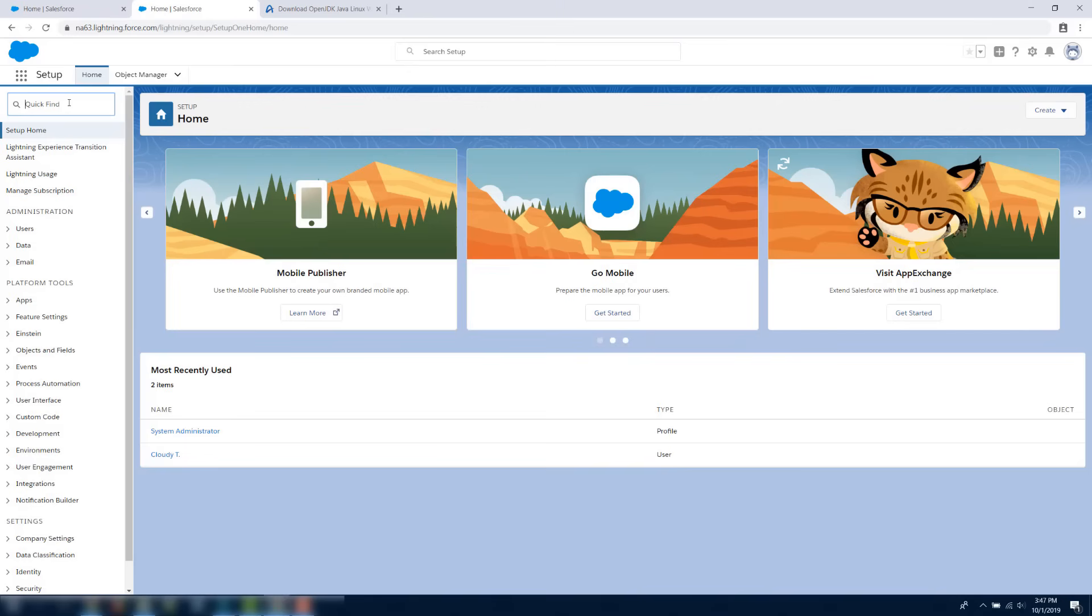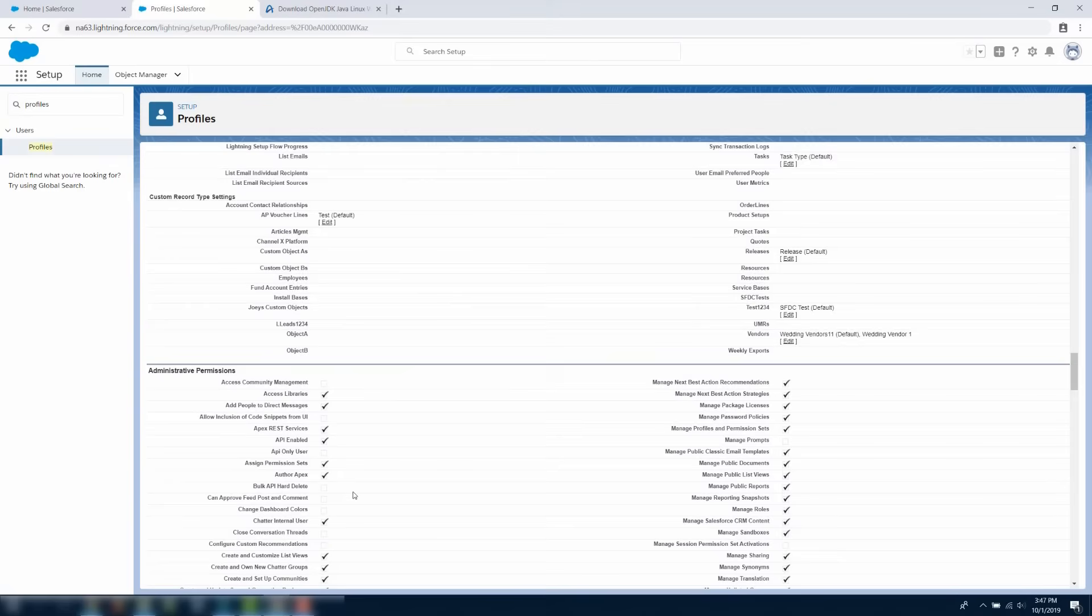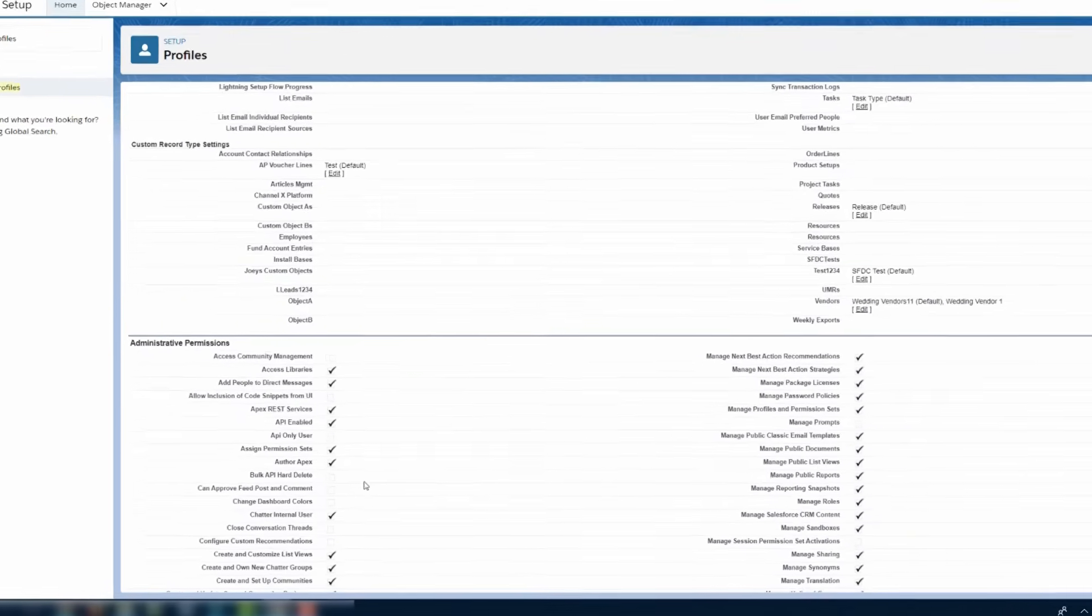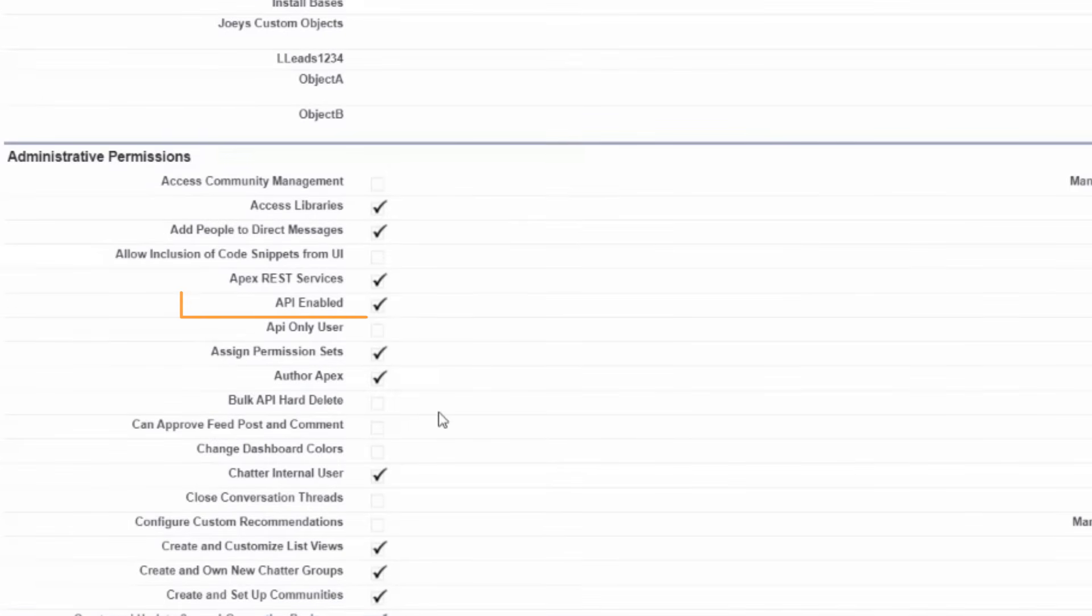Usually, a system administrator would be installing this application and would have full permissions. If not, then the user's profile must have API enabled and bulk API hard delete, only if you configure Data Loader to use Bulk API to hard delete records.